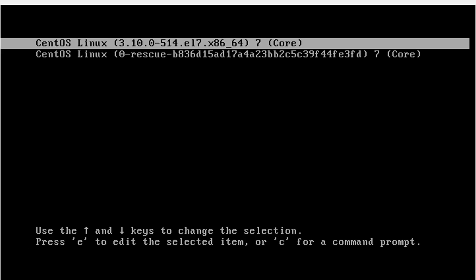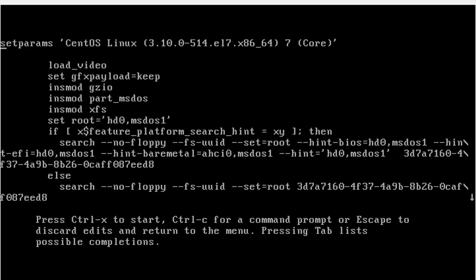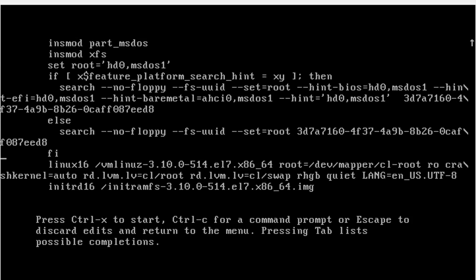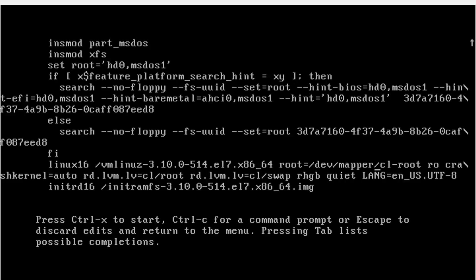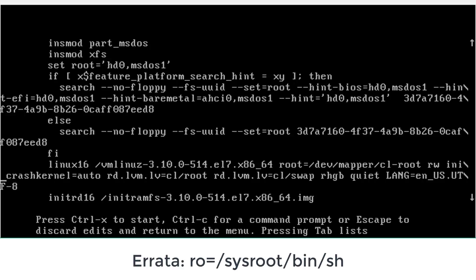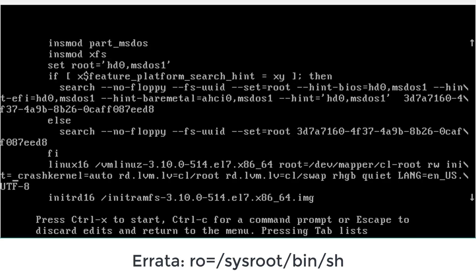Select the kernel and press E from the keyboard to enable the edit mode of the kernel. Move to the line where you will find vmlinuz. In the last of the line where it says ro, change it to rw init=/sysroot/bin/sh.